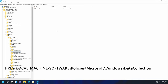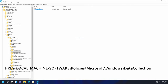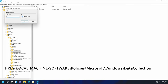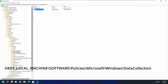On the right-hand side, right-click, go to New, and select DWORD (32-bit) Value. Type in 'AllowTelemetry' — make sure the spelling is correct because if it's incorrect this will not work. Double-click on it, and under Data Value, set it to zero. Zero means do not allow telemetry.